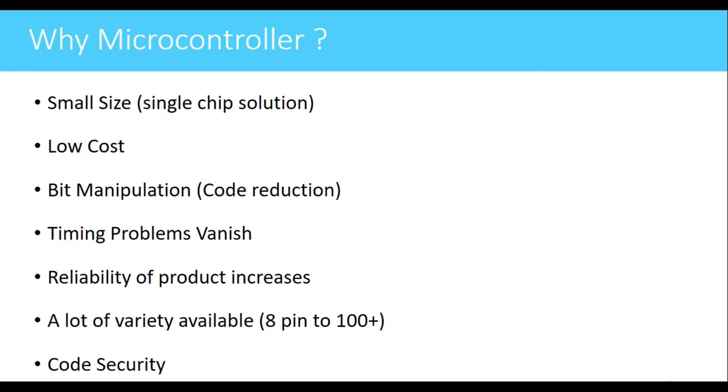Next is timing problems vanish. If we have a system in which there are peripherals placed at different locations, the clock signal required for those peripherals may not reach at the same instant.